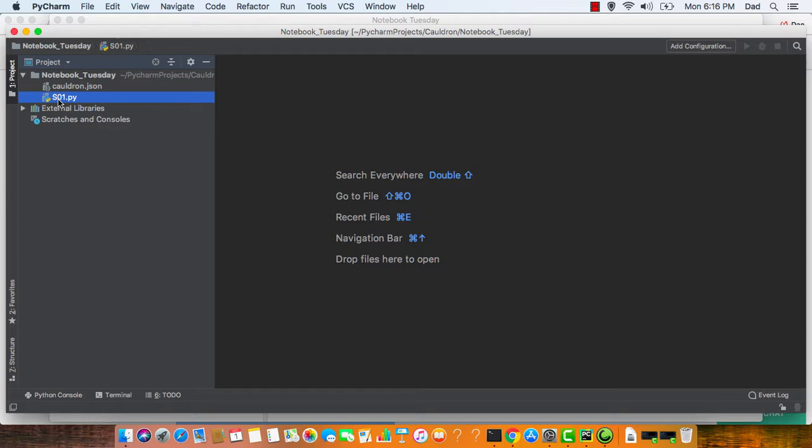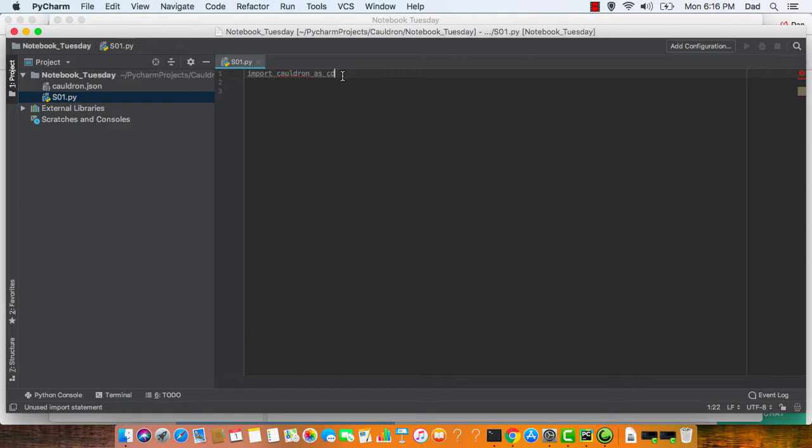And we always import the Cauldron library to each step, but since we're just doing a simple hello world, I'm going to delete that and type in print, hello world.